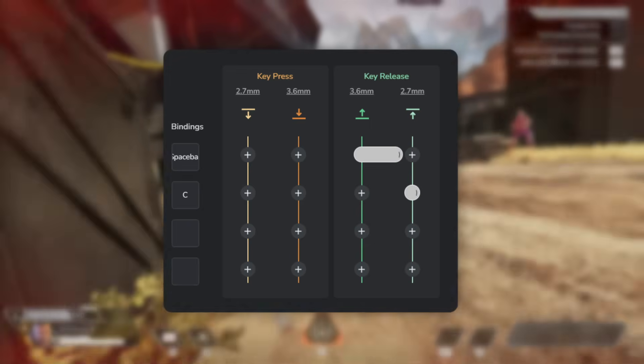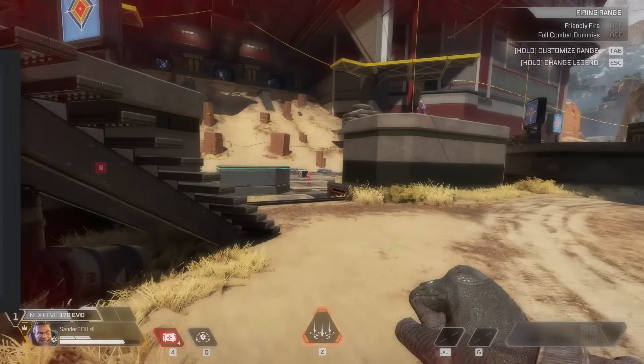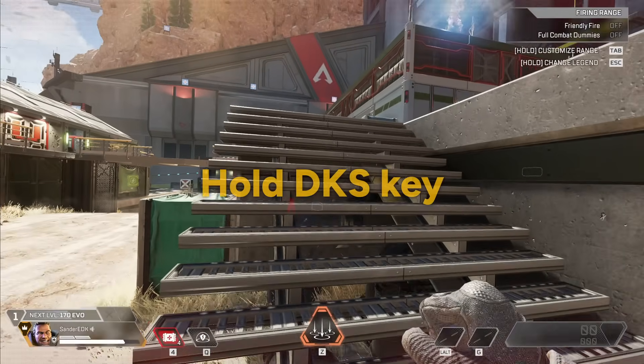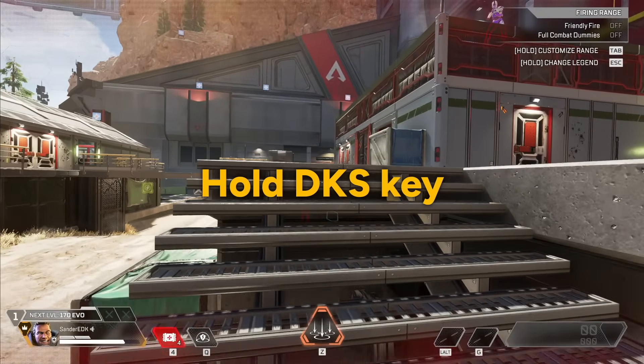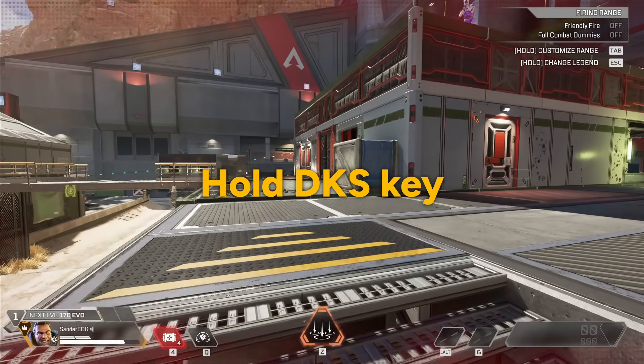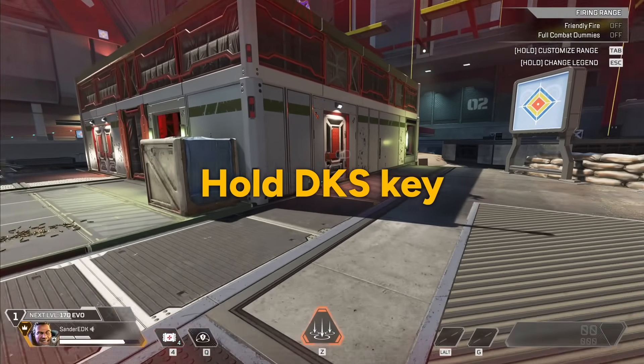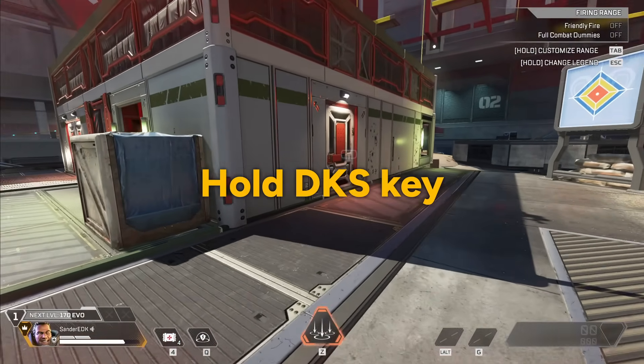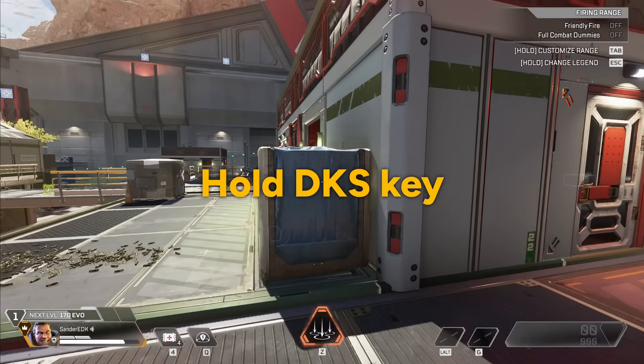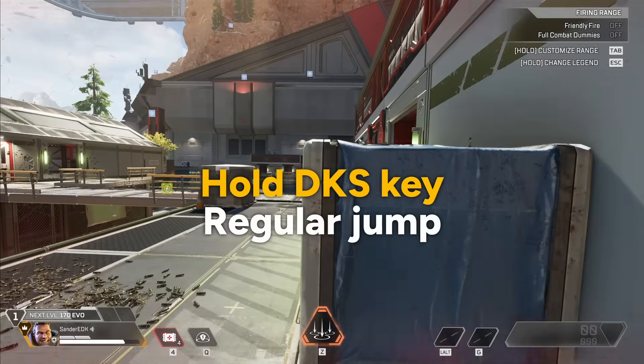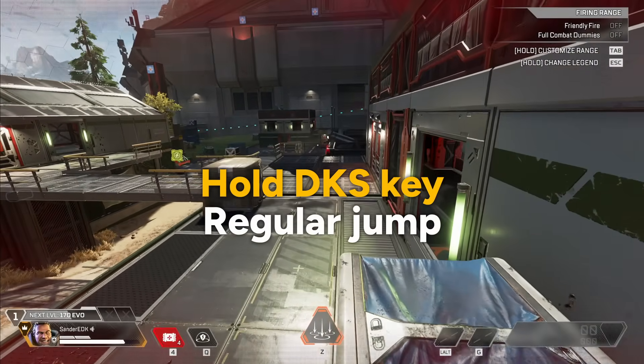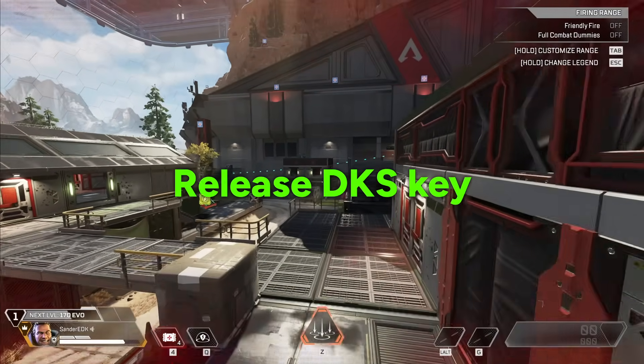So now basically what you're going to do is you're going to go to an edge, you keep holding down the DKS button, and once you climb up you simply just release it and voila, you're doing the superglide.